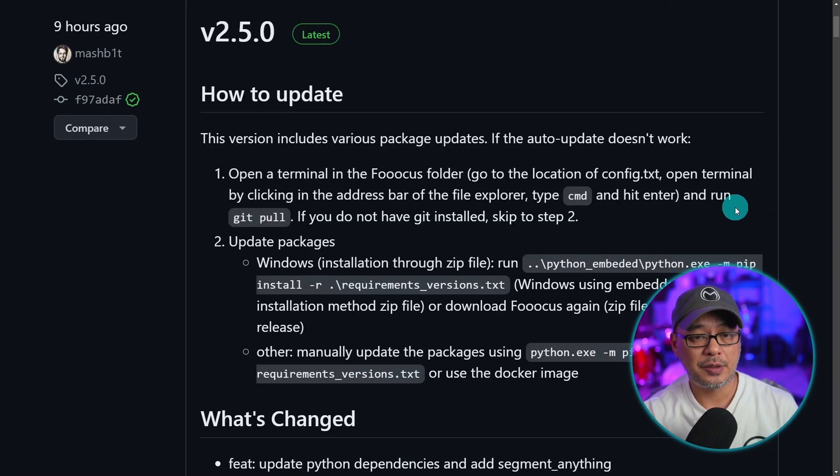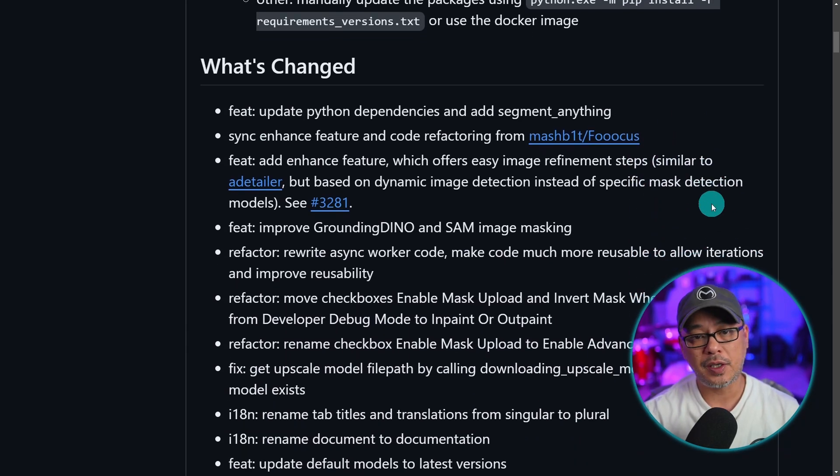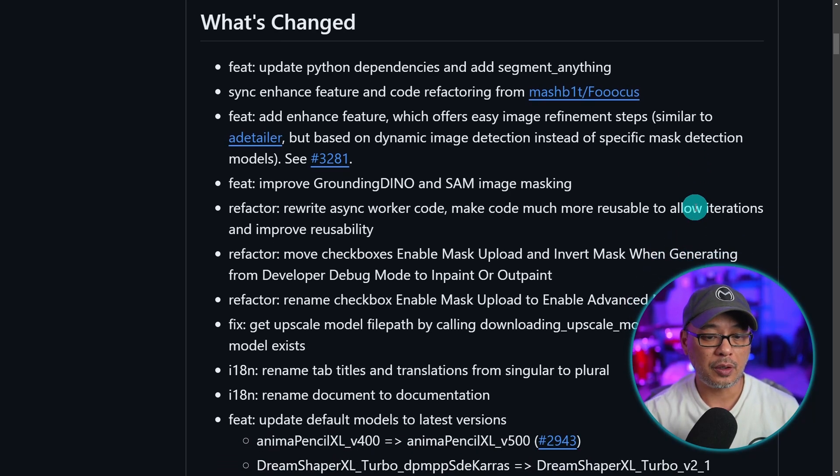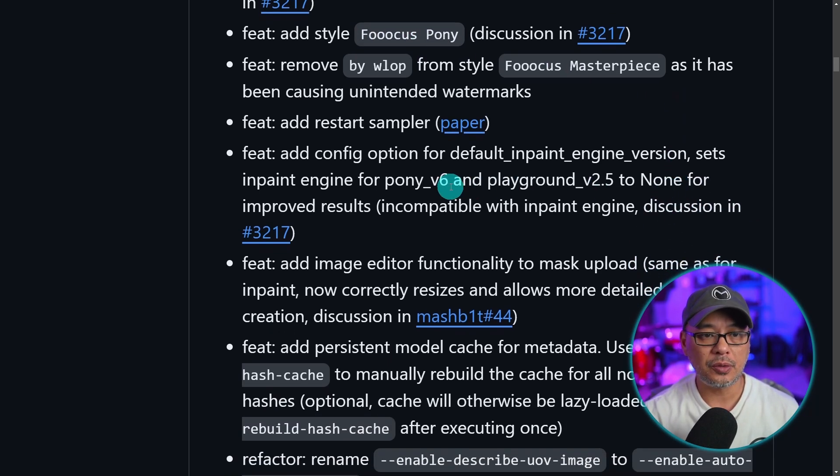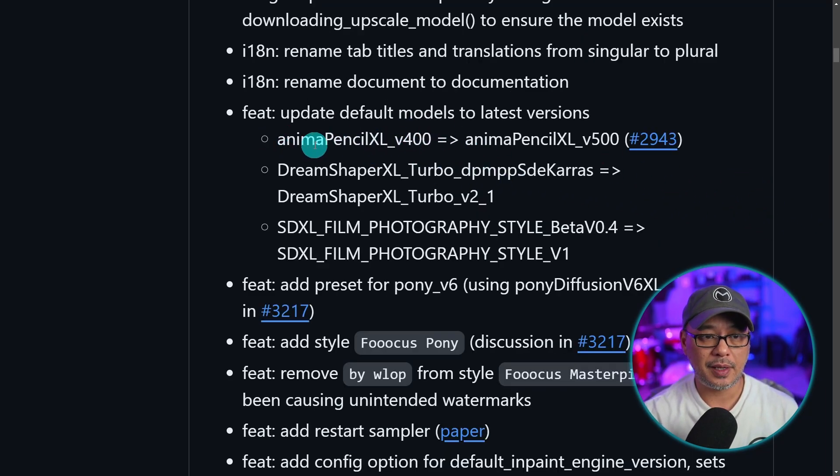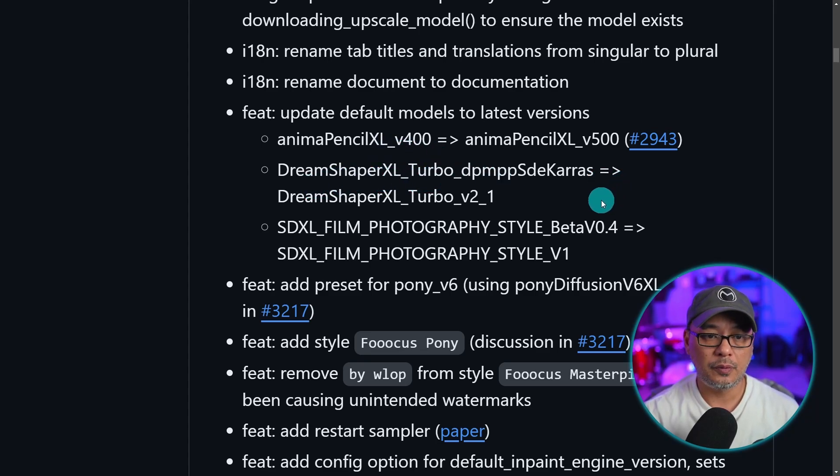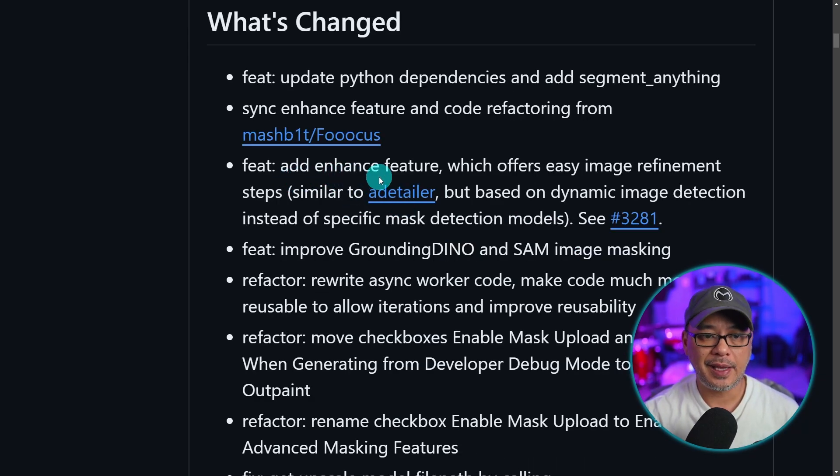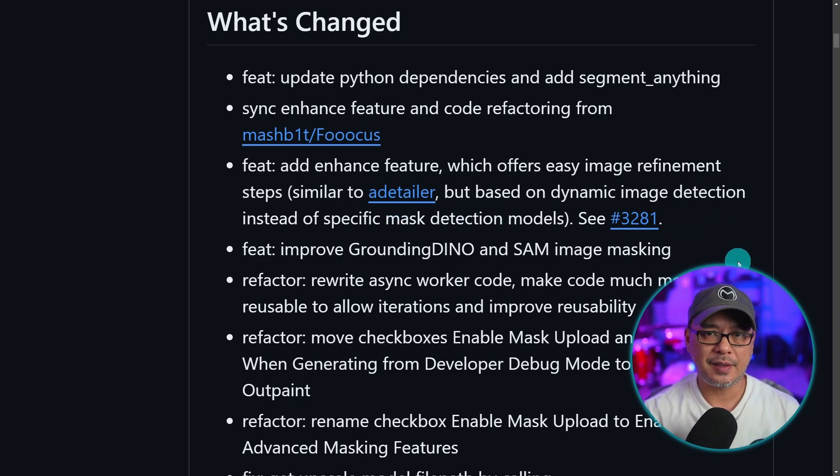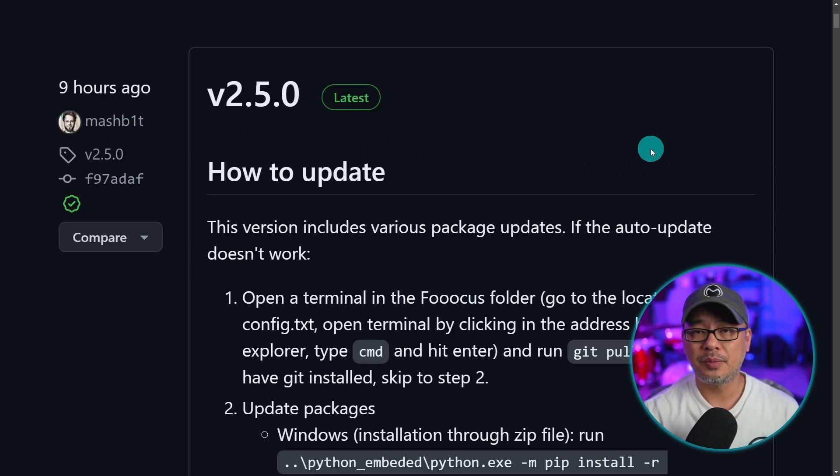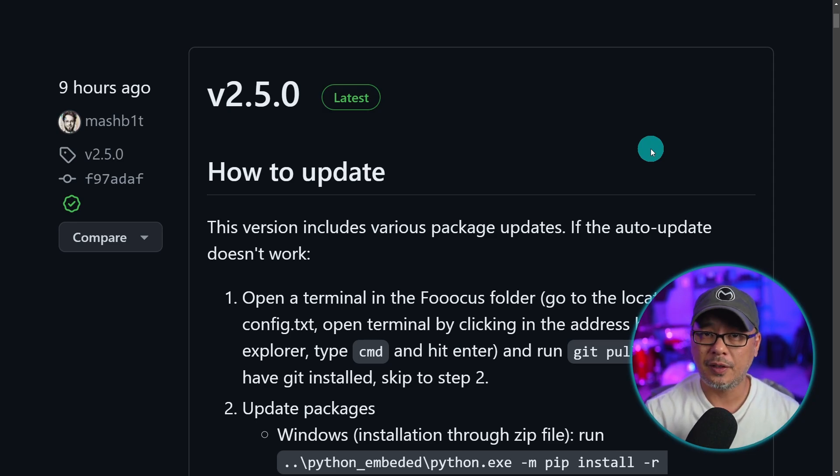I'm going to show you how to do that within Pinocchio as well, and there's quite a few changes that have happened here. One that really sticks out to me is support for the Pony XL model. There was a style added for Focus Pony, and previously they already added Playground v2.5. They've updated some default models for Anime to Anima Pencil, Dream Shaper XL Turbo for turbo mode, and for realism SDXL film photography. They also added an enhance feature similar to a detailer. It basically enhances faces and hands and things like that. Quick shout out to Mashbit—he's been maintaining Focus for the latest few months.